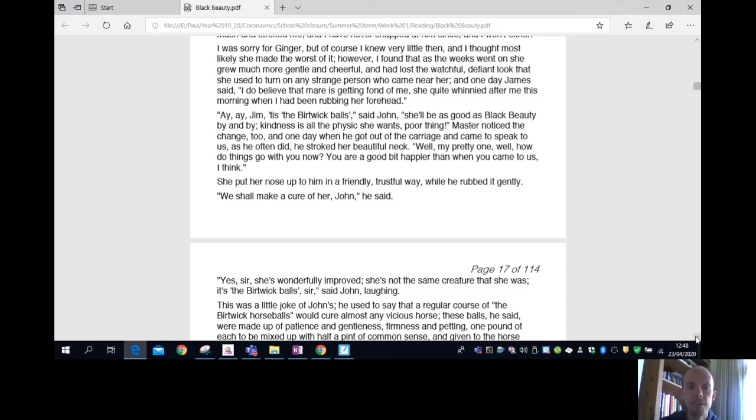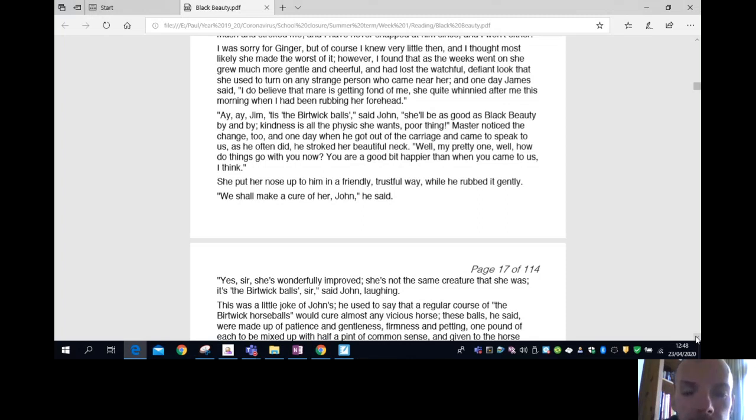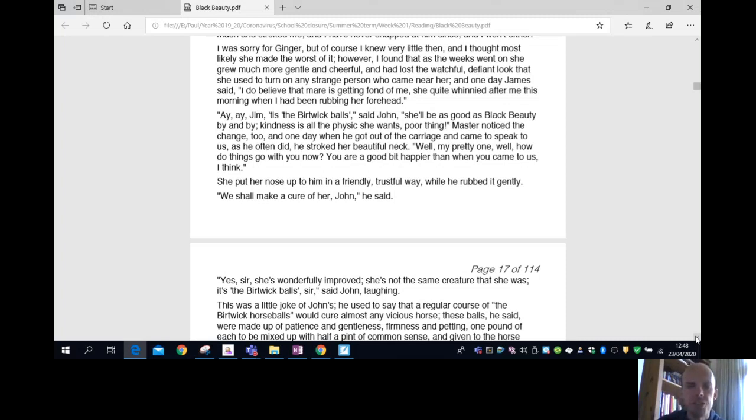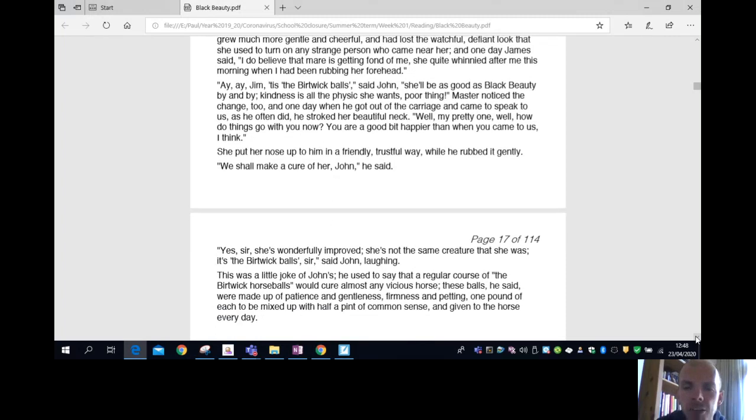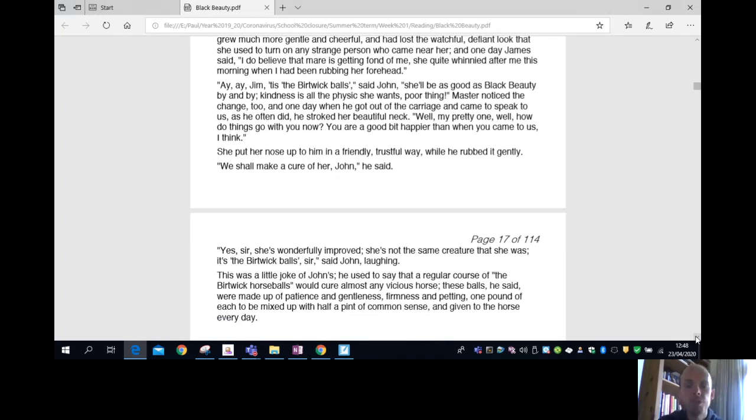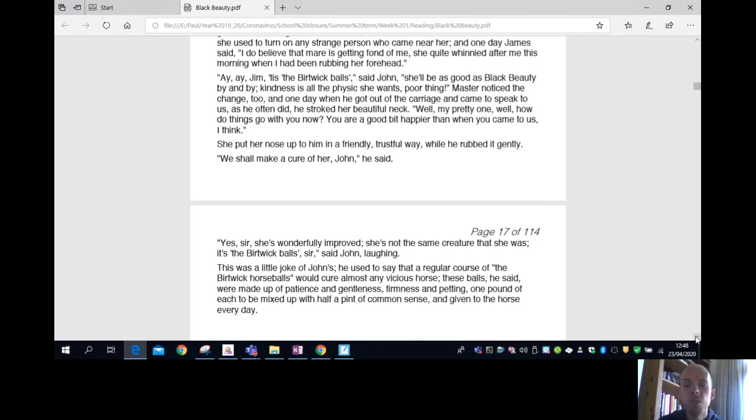Aye, aye, Jim, it's the Berwick balls, said John. She'll be as good as Black Beauty by and by. Kindness is all the physic she wants, poor thing. Master noticed the change too, and one day, when he got out of the carriage and came to speak to us, as he often did, he stroked her beautiful neck.